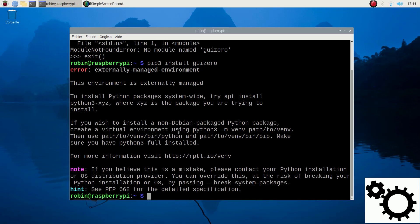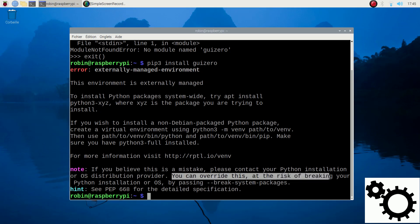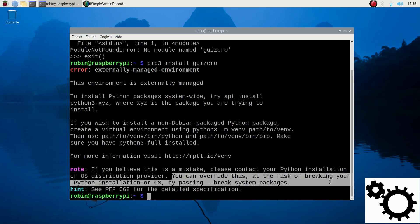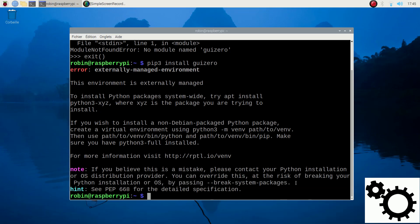But if you don't want to use this solution, there is in the note another option. You can override this at the risk of breaking your Python installation or OS by passing break system packages. We can use this option in the command line to avoid the error.